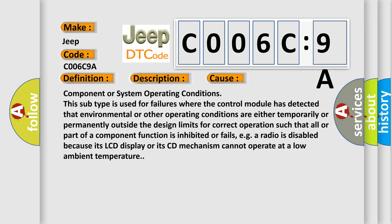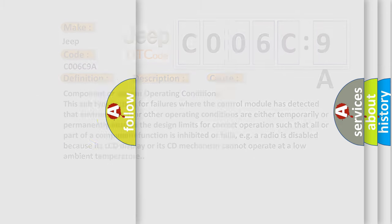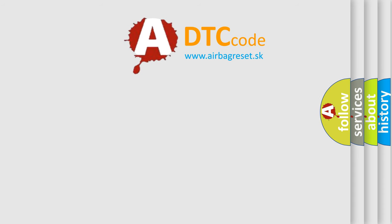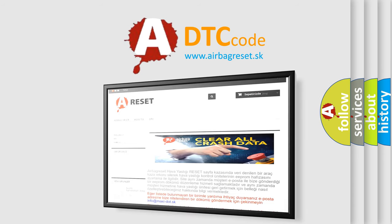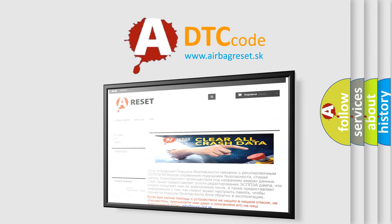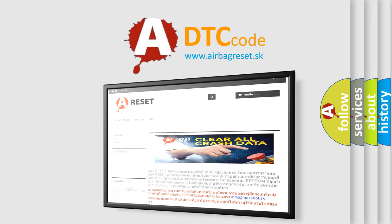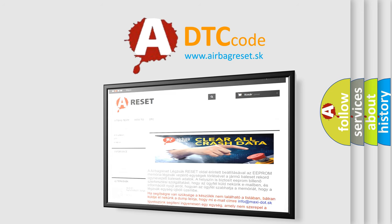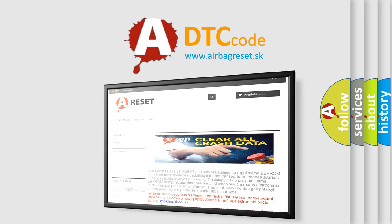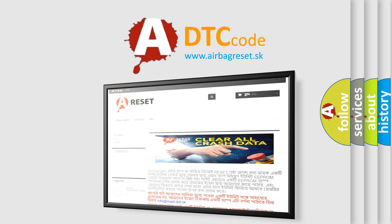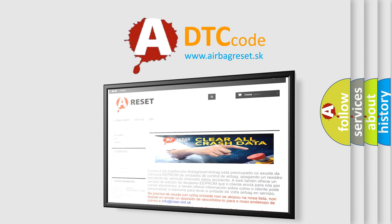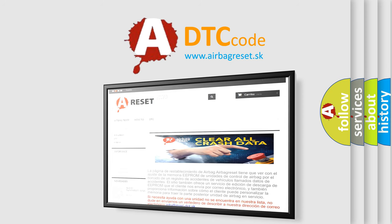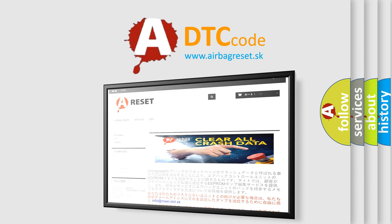The Airbag Reset website aims to provide information in 52 languages. Thank you for your attention and stay tuned for the next video.